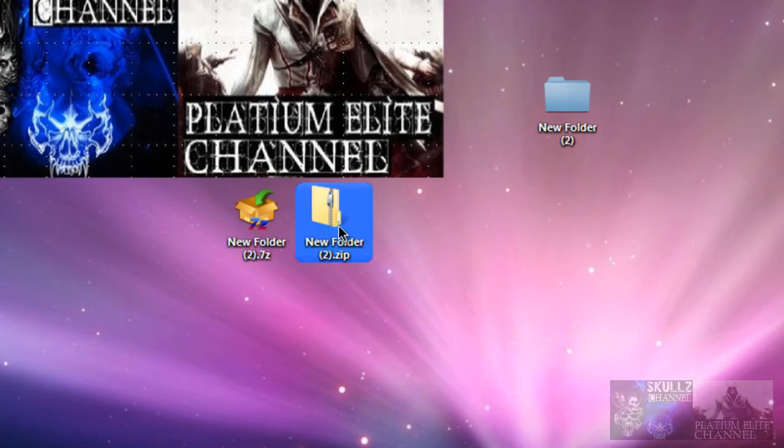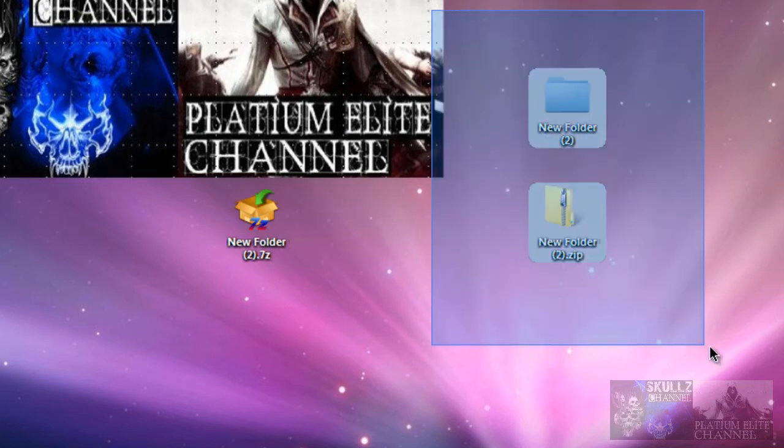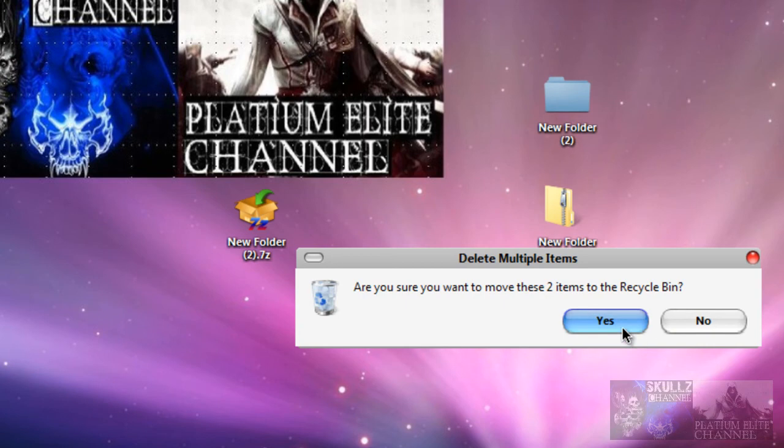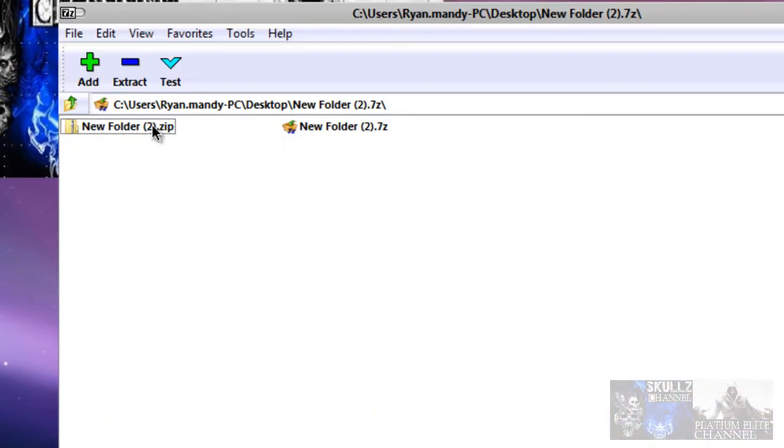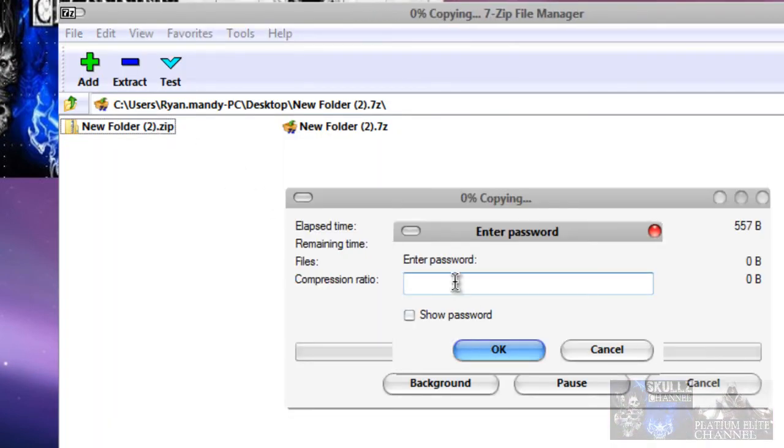Then all you do then is delete these two. Your normal folder and your zipped folder. Delete it. And then you've got your archived folder right here.